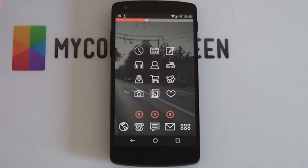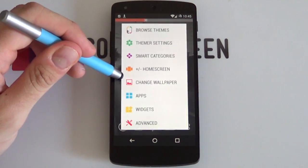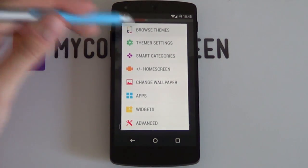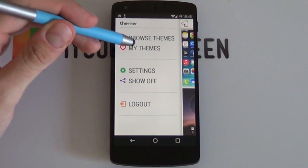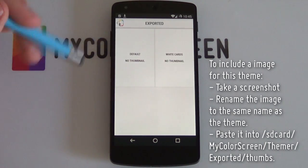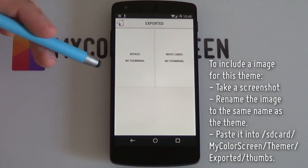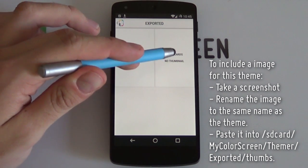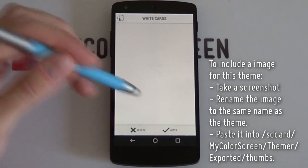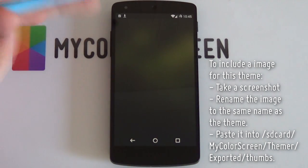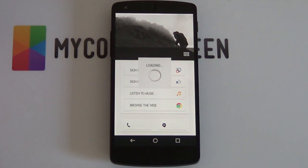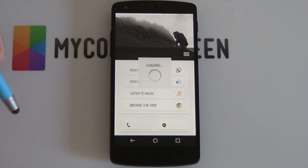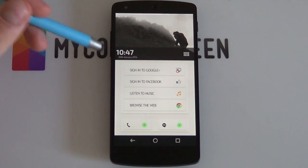Now let's see how this is going to work. All I'm going to do now is hold down on my home screen and go into browse themes. And from here, I want to go into my themes and then exported, as this is where I'll find all the exported themes. Now if I just select White Cards and I select apply, as you can tell, no download necessary. You just need to apply it straight onto your phone and there it is. It's going to do its thing.